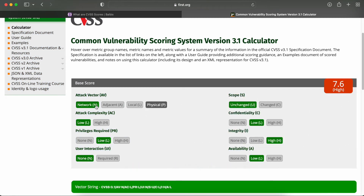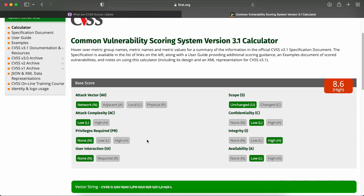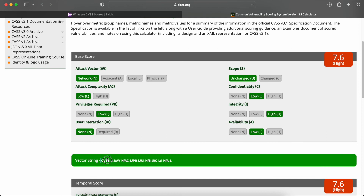If you change the privilege required to admin or super admin, the severity score drops to medium. But if no authentication or authorization is required to access and exploit the vulnerability, then it becomes more severe. Most of the time, organizations don't fully understand the CVSS value, so providing this score alongside your vulnerability report helps them evaluate and reward you based on the severity more easily.